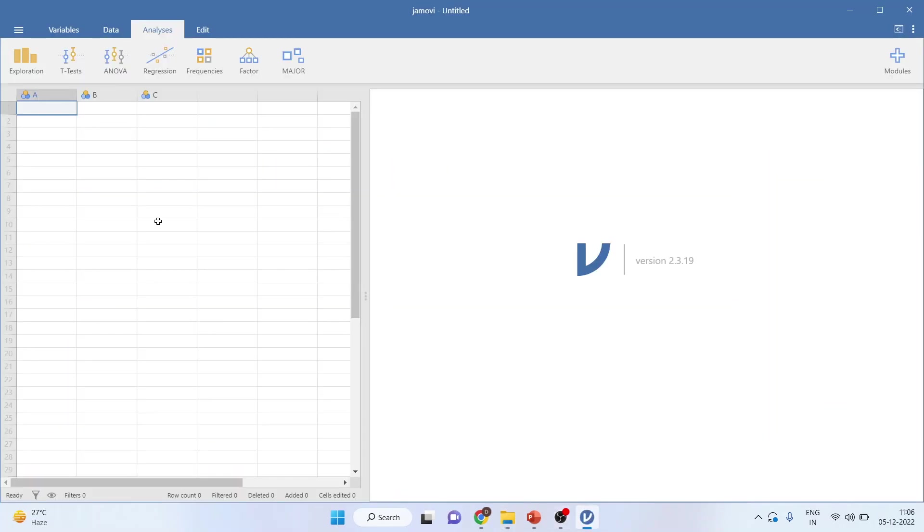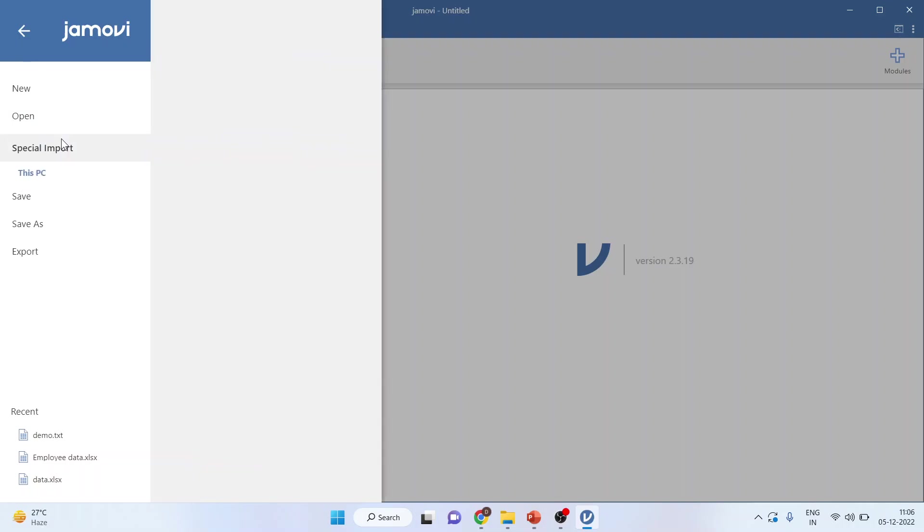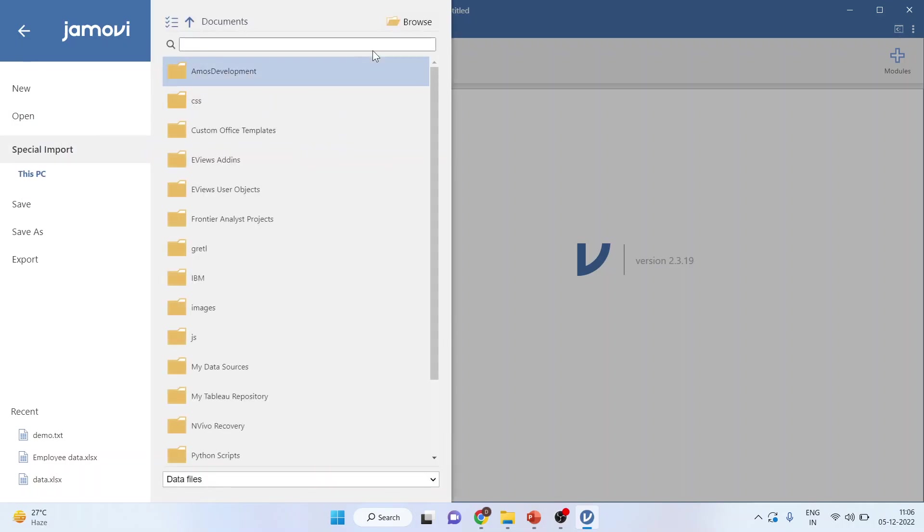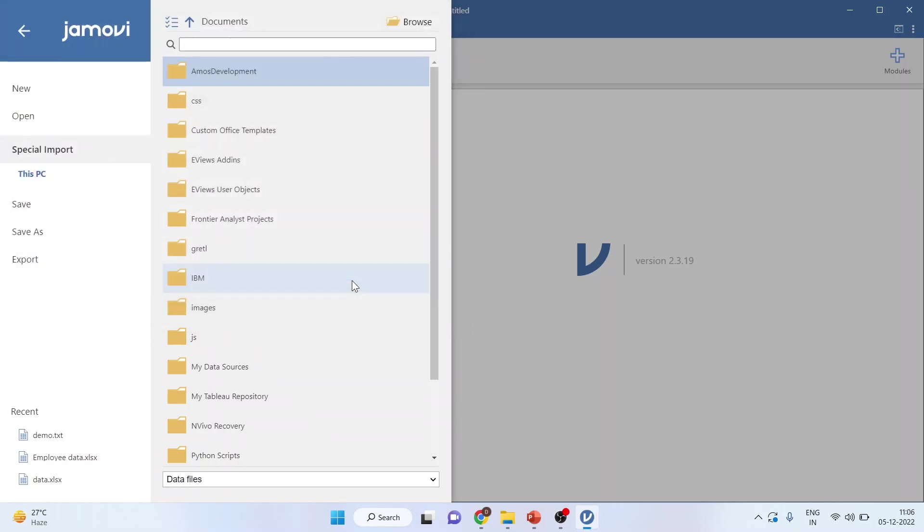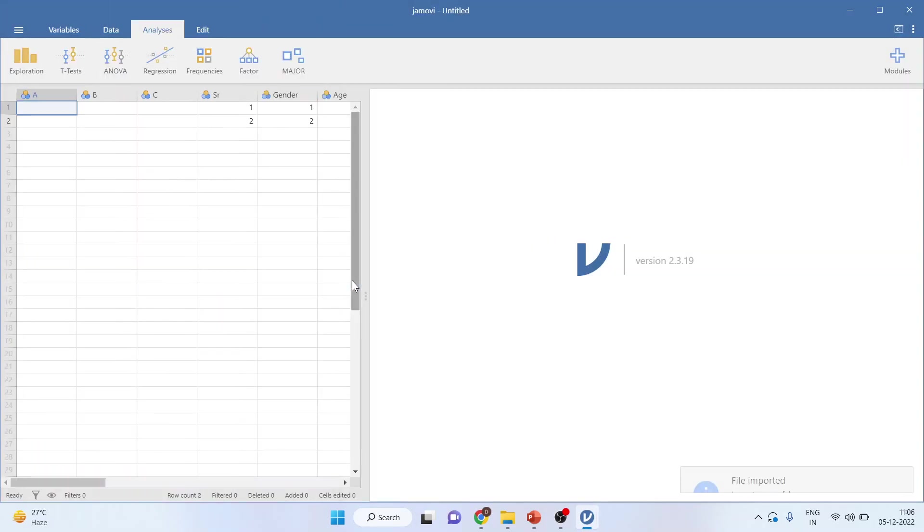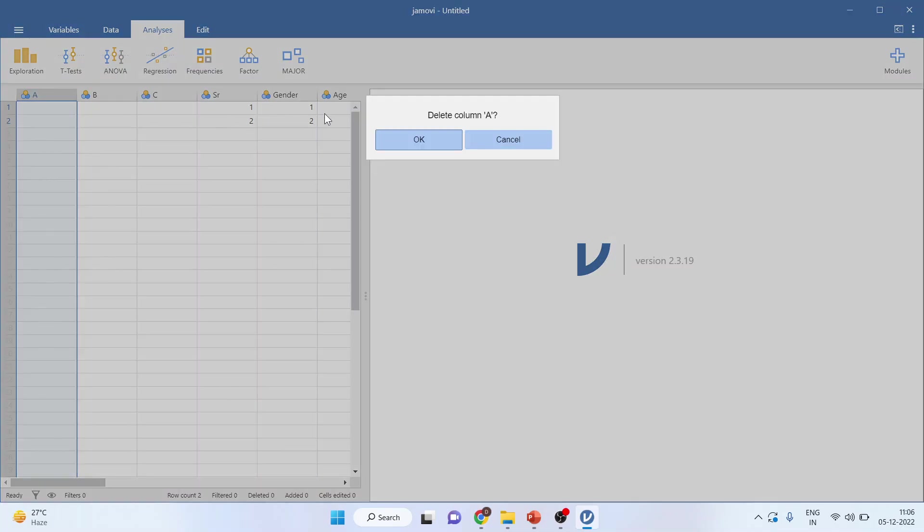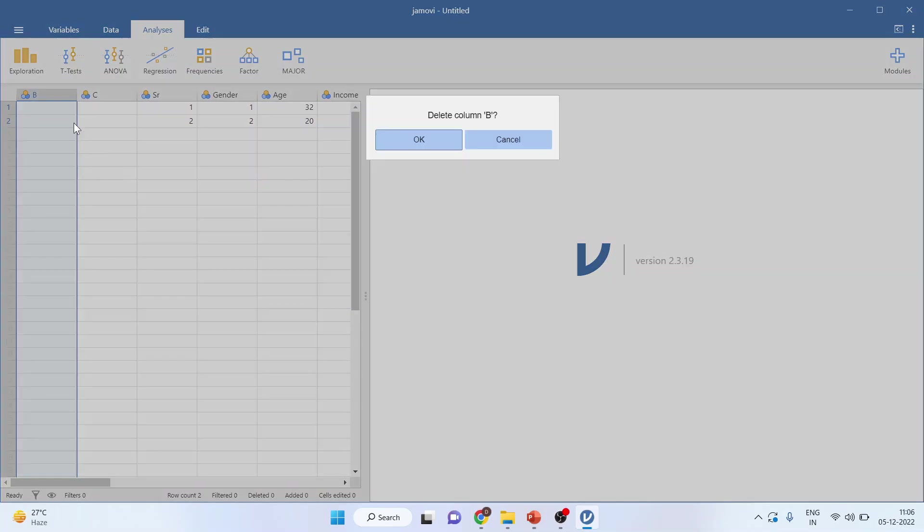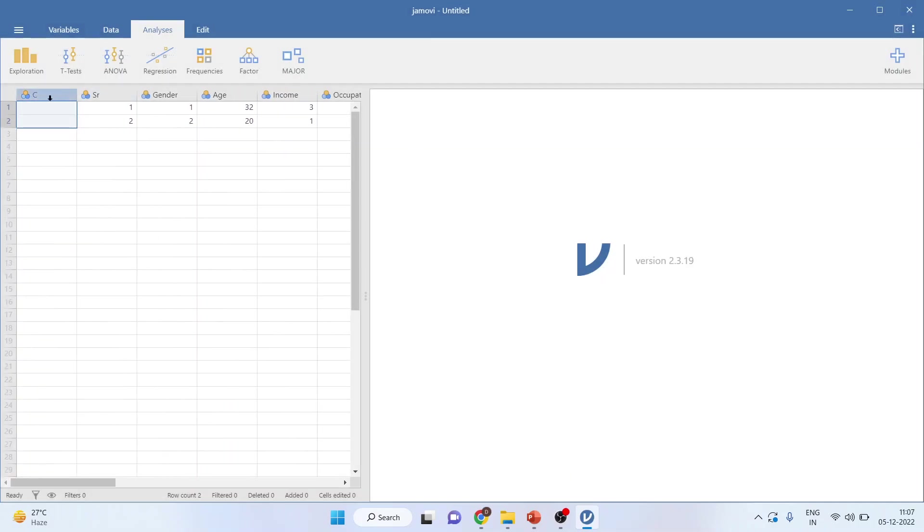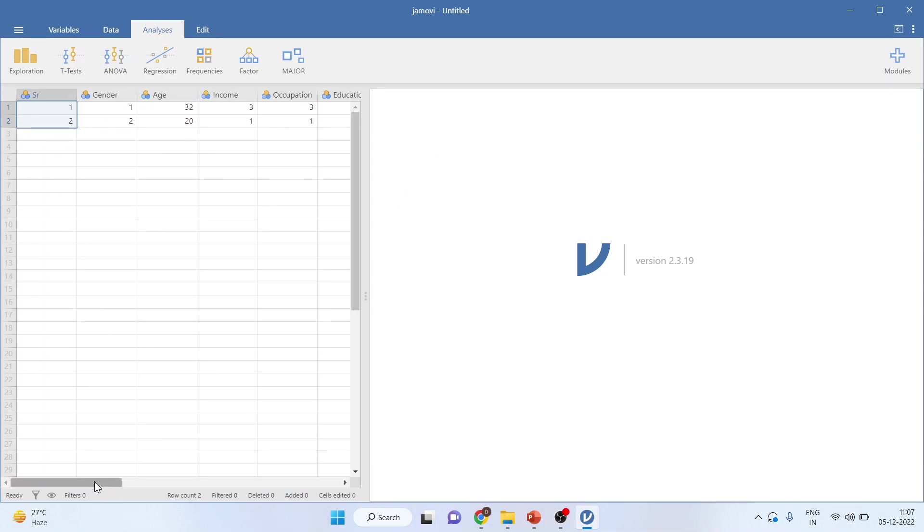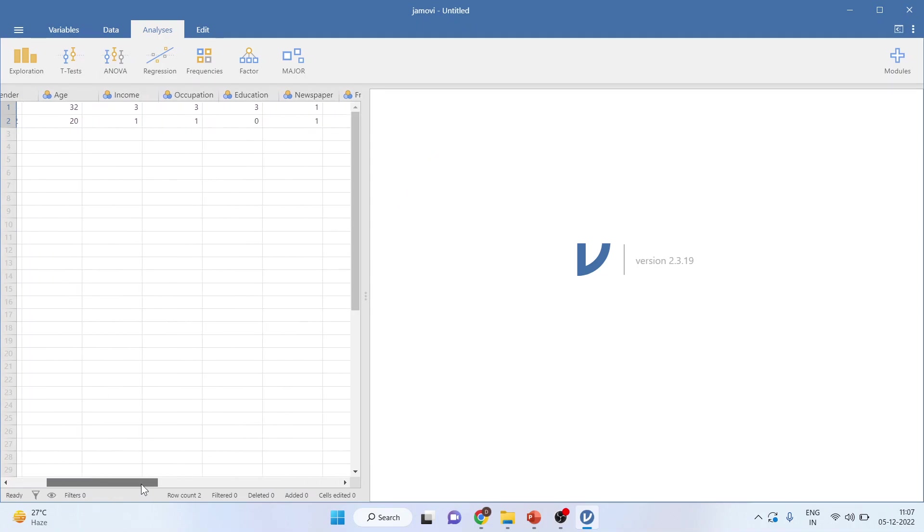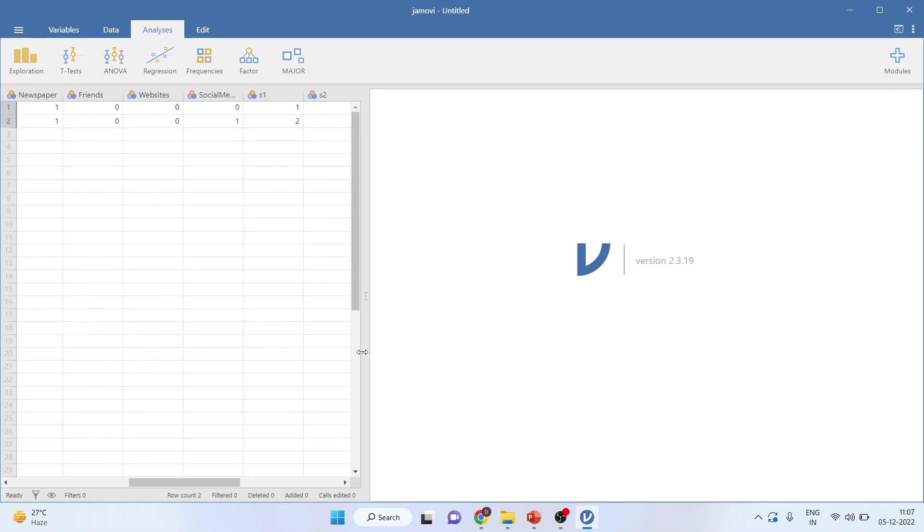I will again go in the interface. I will activate the Special Import. I will browse this file—Demo—and open. I will remove the first variable, that is A, B, and C, as there is no data available in these. You can see quite successfully the data has been imported, though it was a TXT file format.